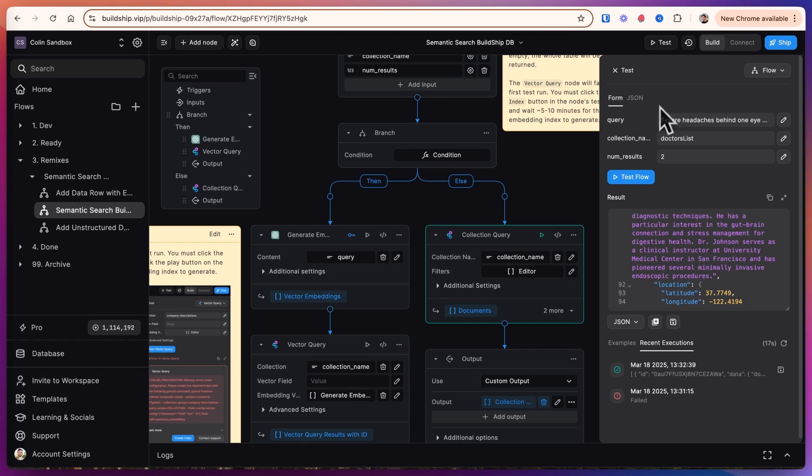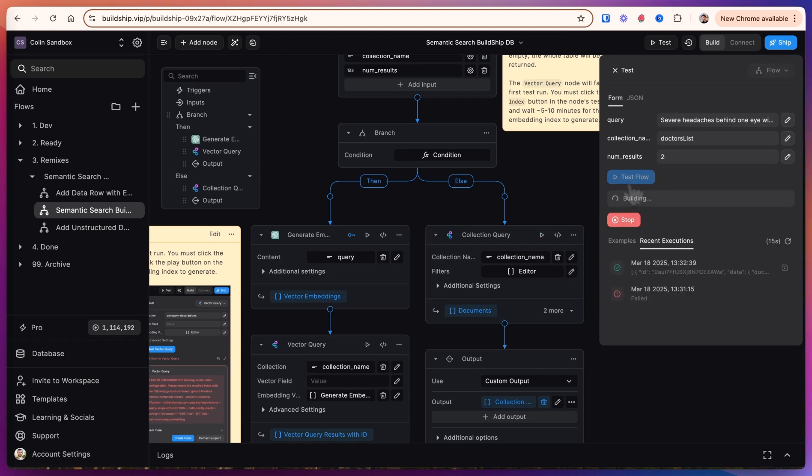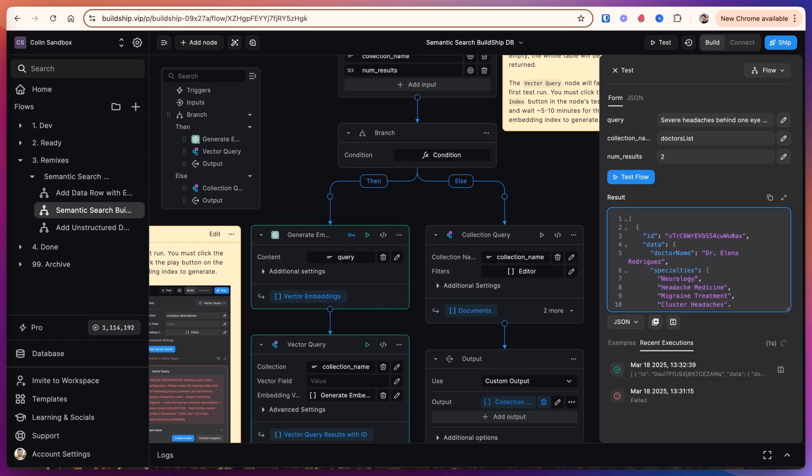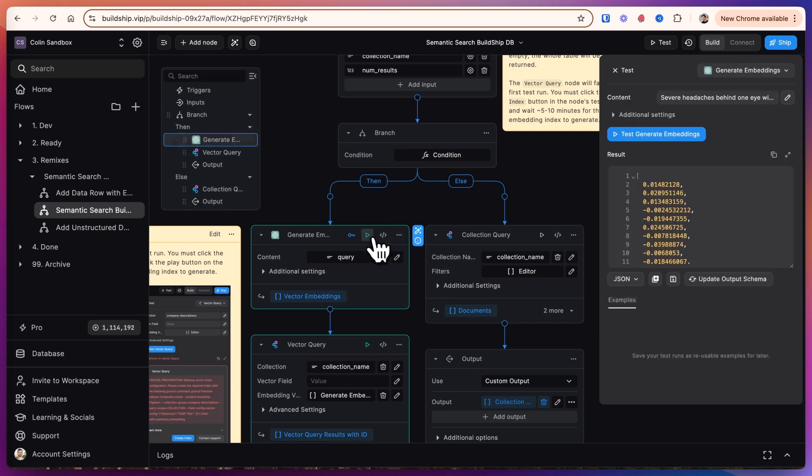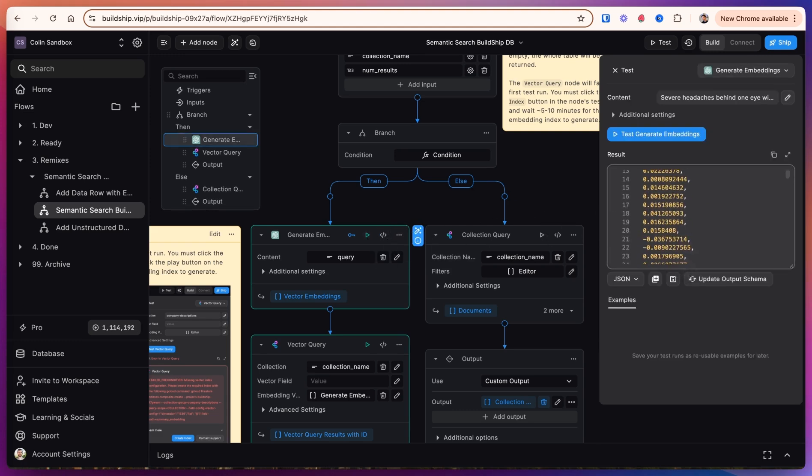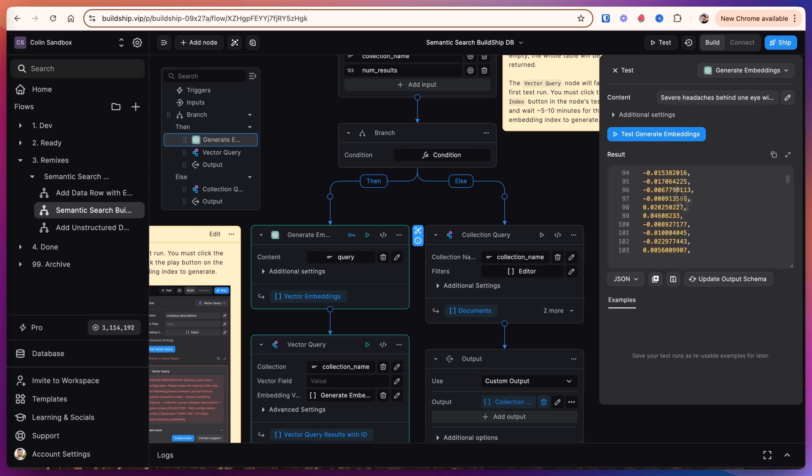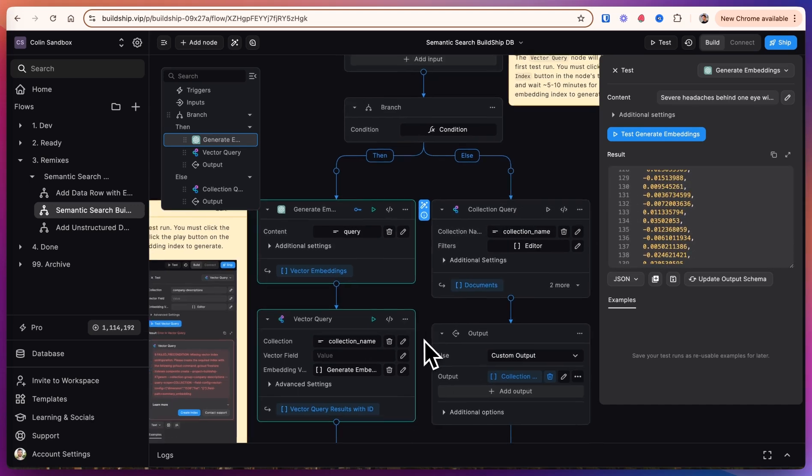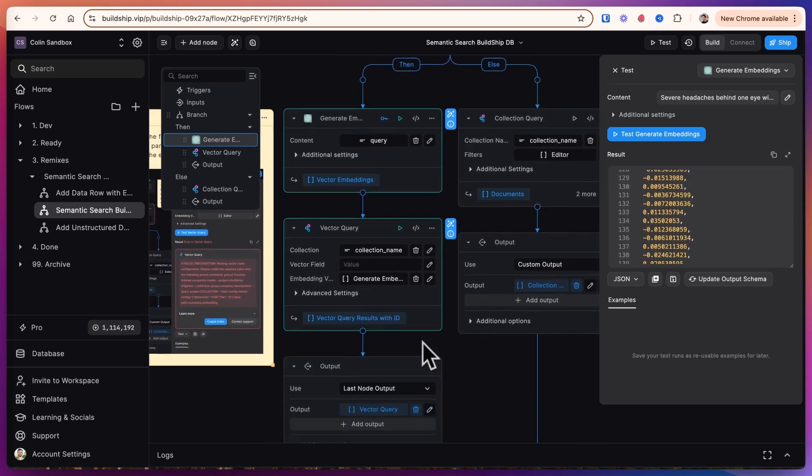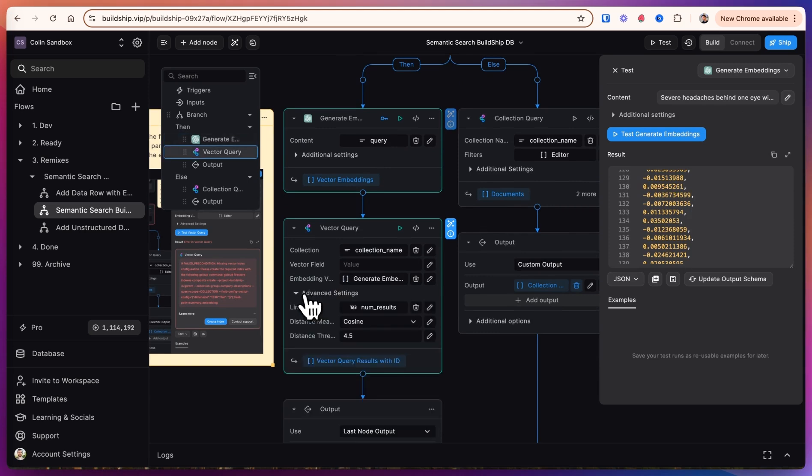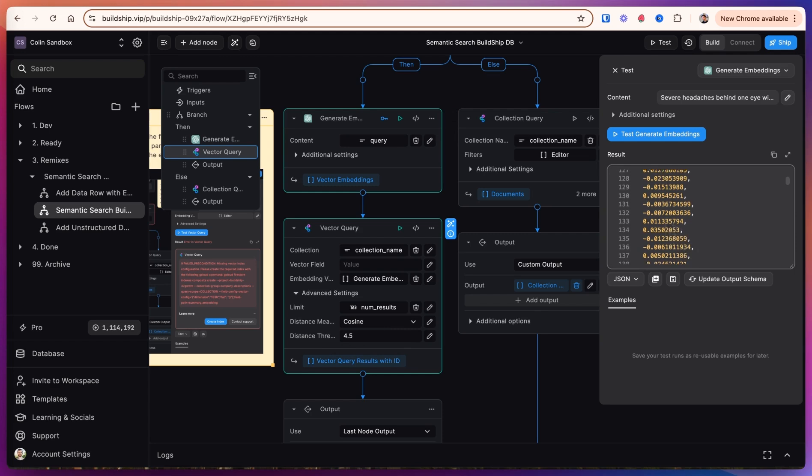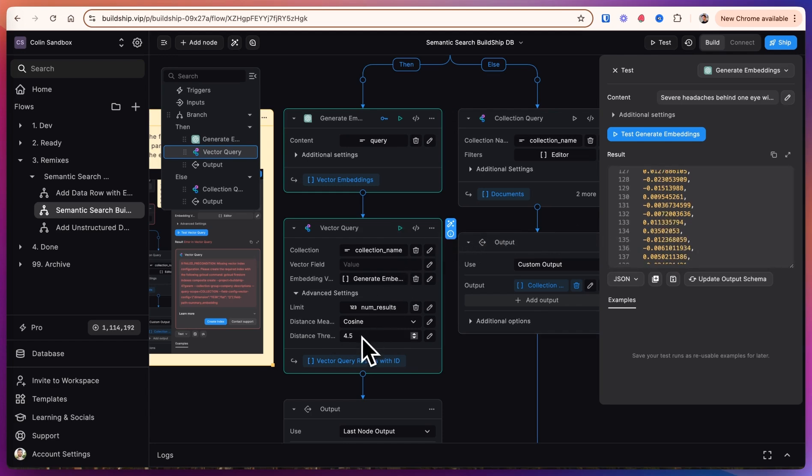So now that we've made ourselves a cup of tea, let's test the flow and see if our index has been built. All right, so let's see if it worked. With our generate embedding here, we've created out of our query, the severe headaches behind one eye, this very long list of numbers. We then go through the database and find using the cosine distance measure any sort of result that is within that distance threshold.